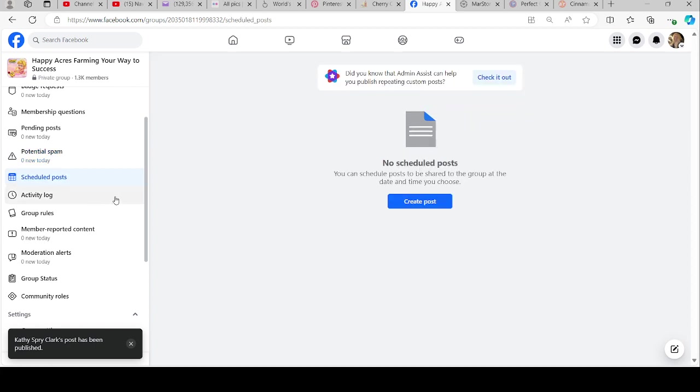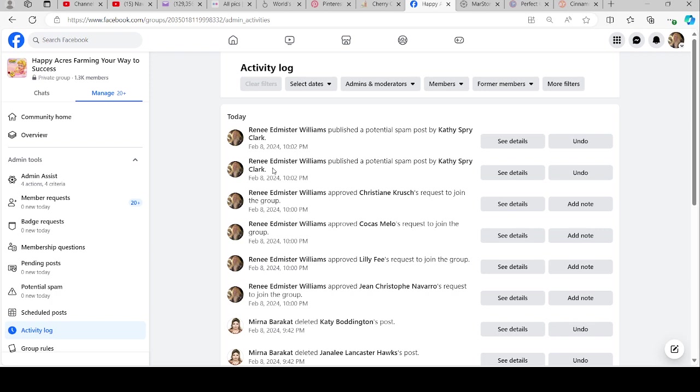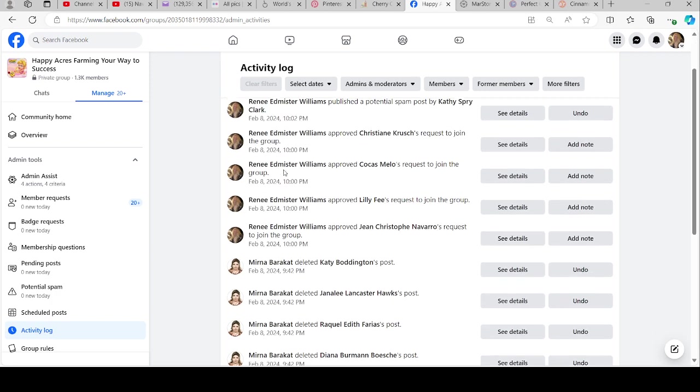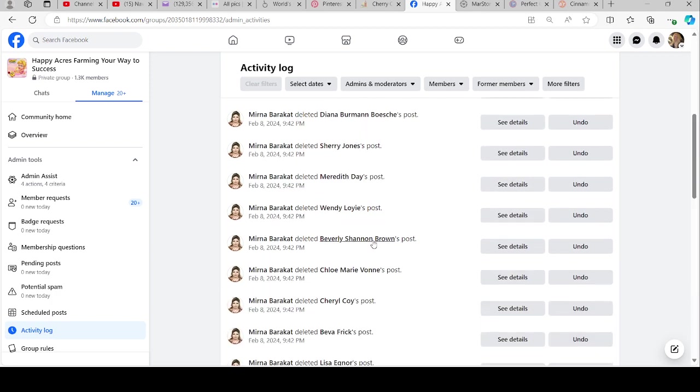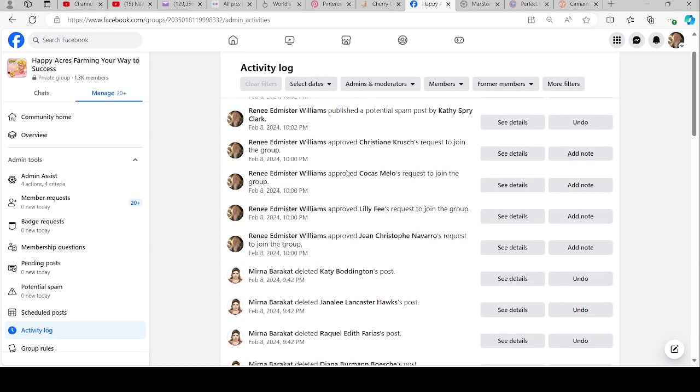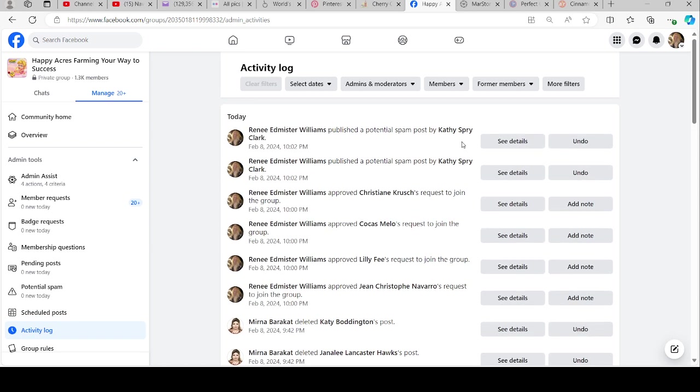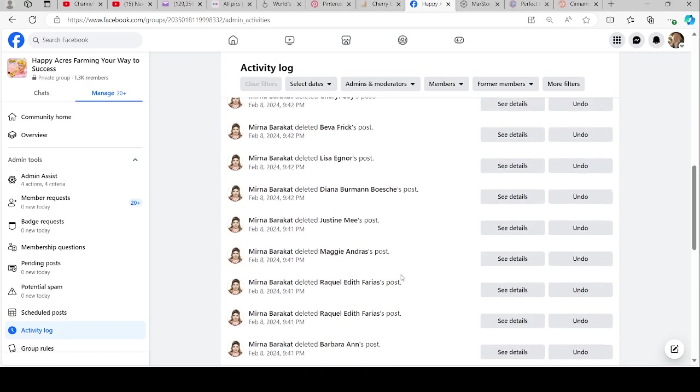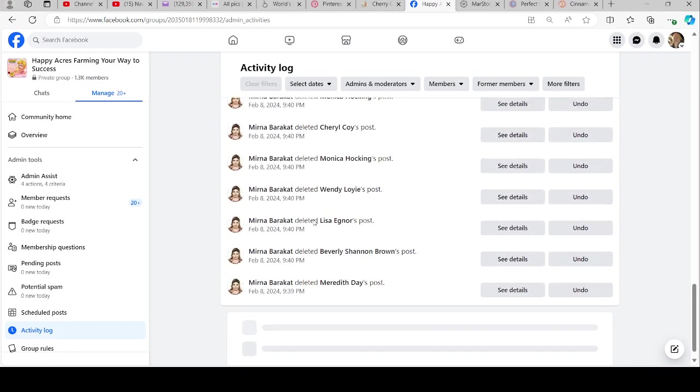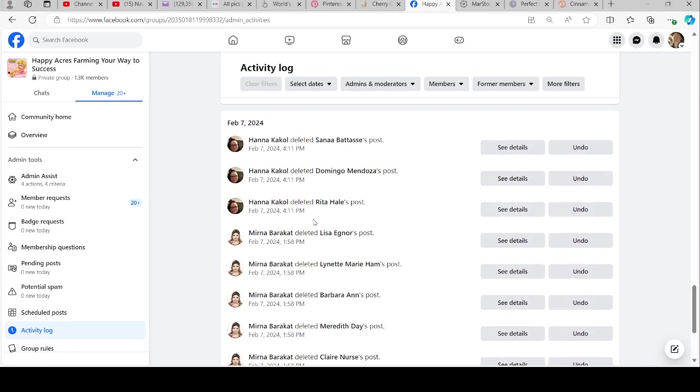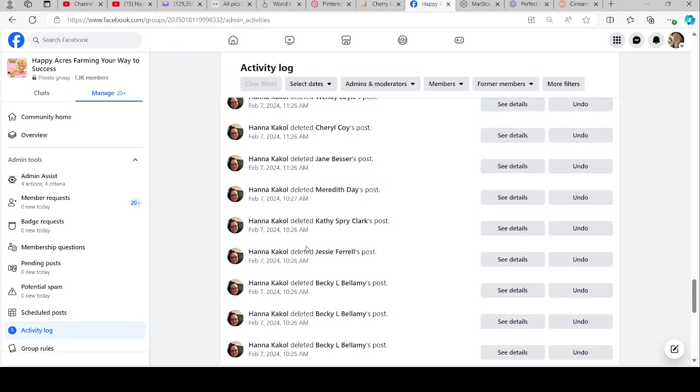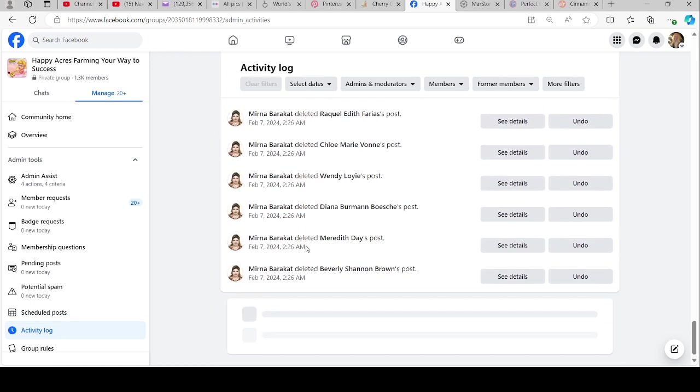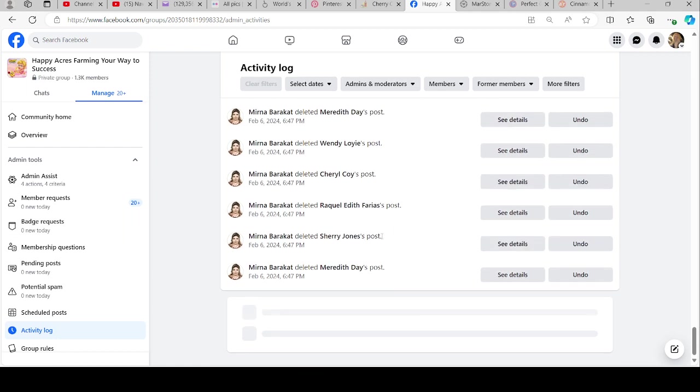The scheduled posts, like what I told you before. Activity log: these are saying in here, like if I just published this from Kathy, to see details you can go ahead and press this and it'll show you what it was I just approved. If you want to undo, like say Myrna deleted a post and I wanted to undo it, I could just hit that. But Myrna's been busy for me. Look how hard she works.